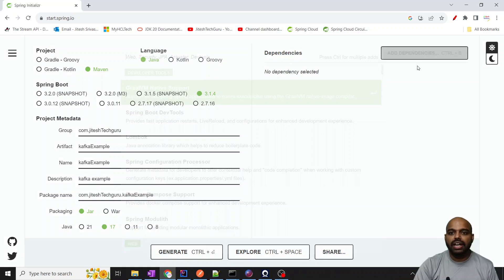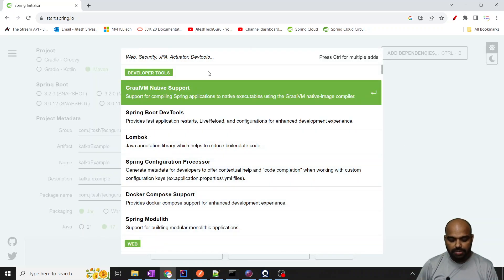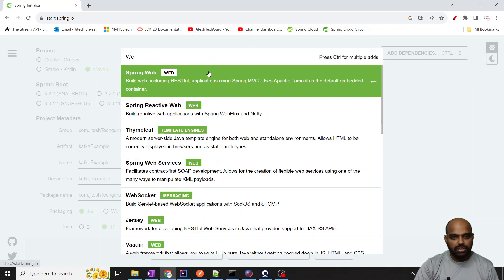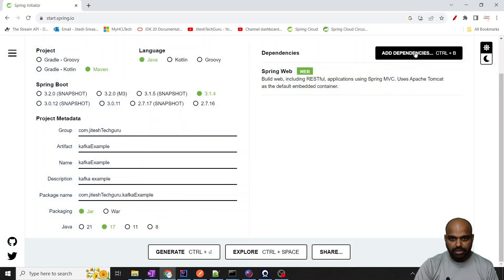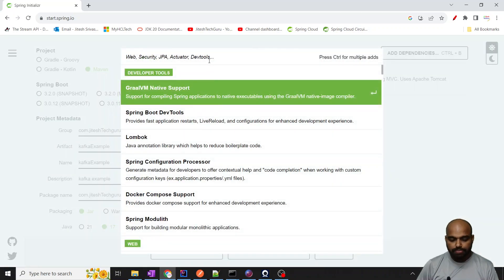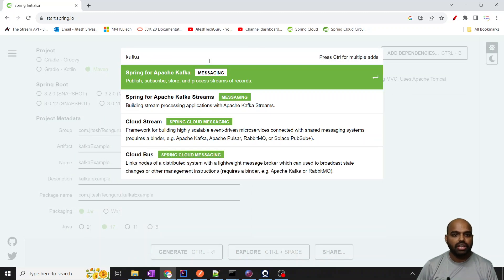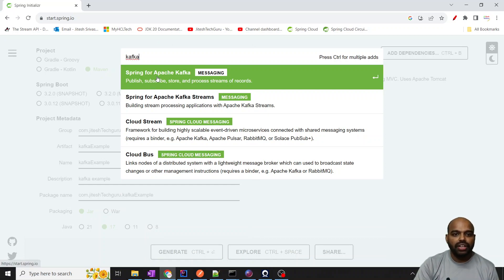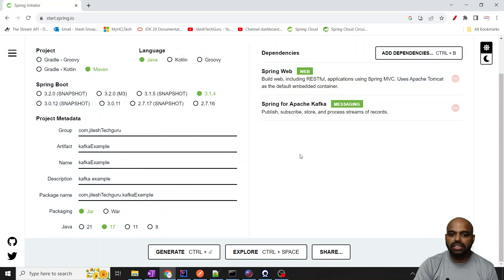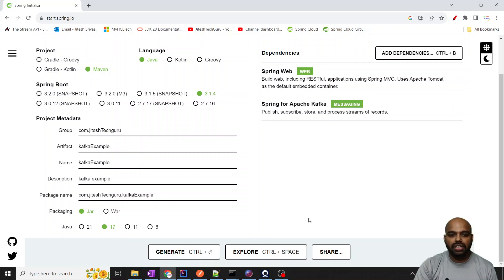For Java 17, add the dependencies we need. First of all, Spring Web, and then put Kafka — Spring for Apache Kafka messaging. These two dependencies we need. Click Generate, and once you click Generate there is a zip file available. Extract it and import it into your Eclipse.